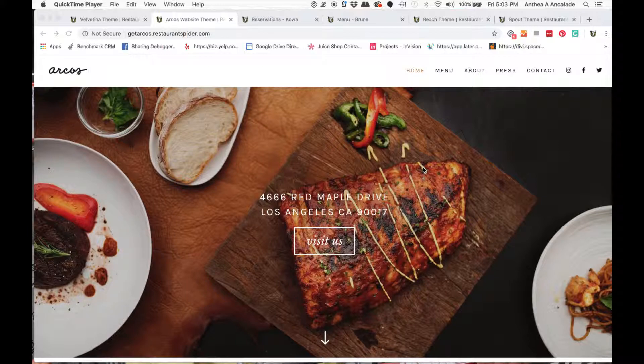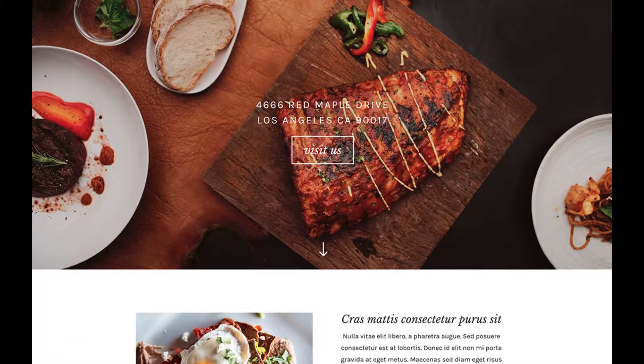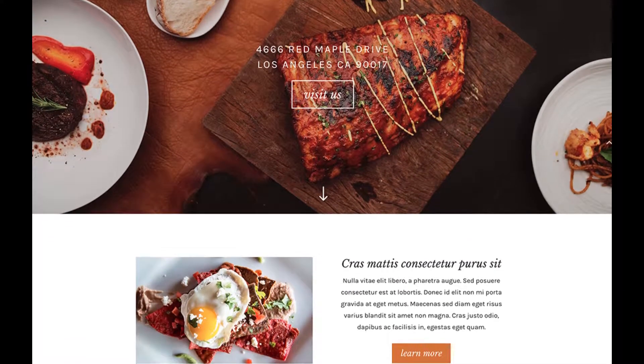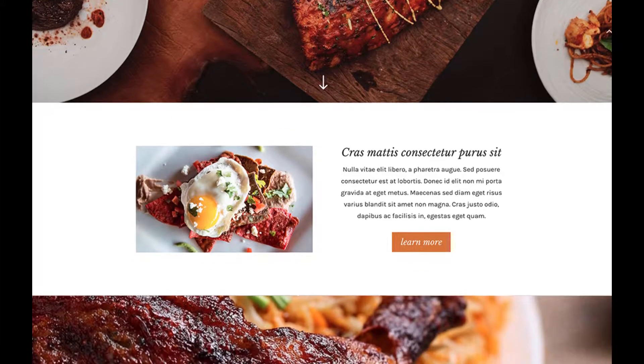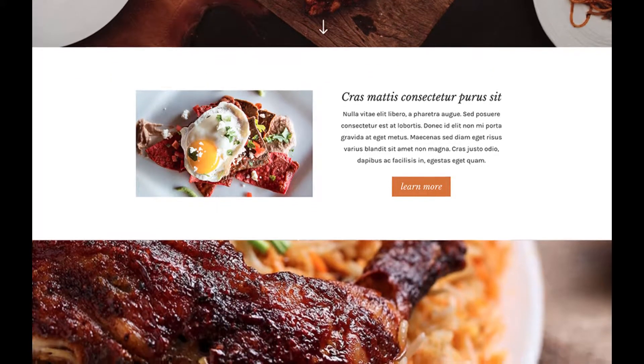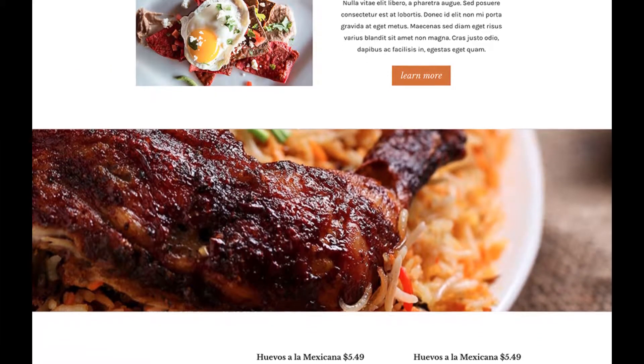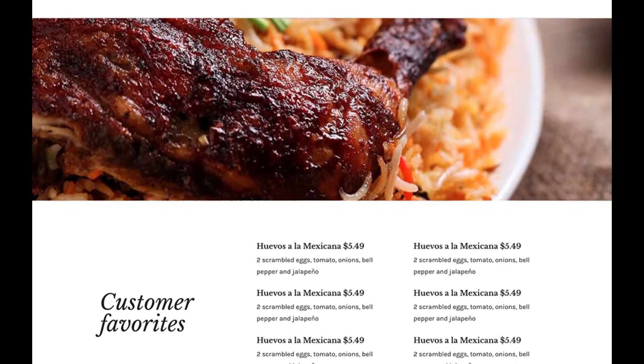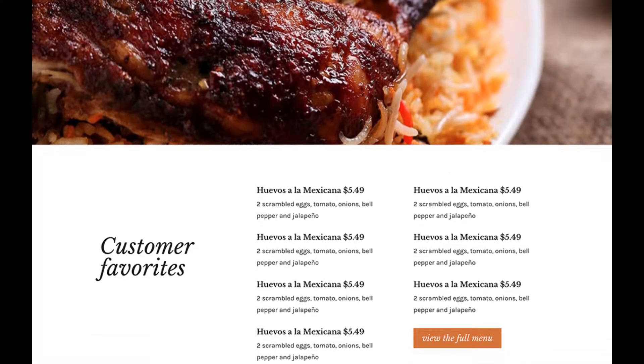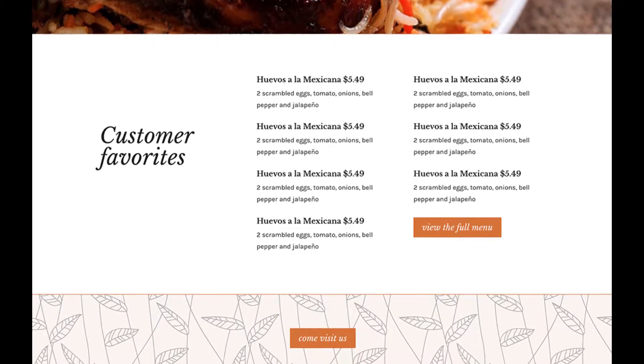Well, it's super simple. At RestaurantSpider.com we have some restaurant website themes and they can apply to catering services, bakeries, you name it. We have templates there that we install for you so you don't need to do anything.